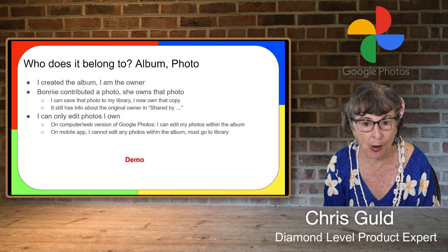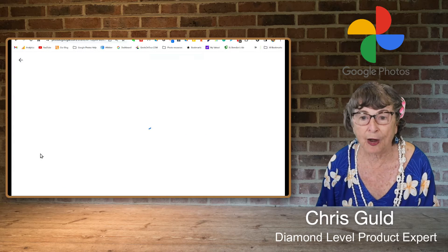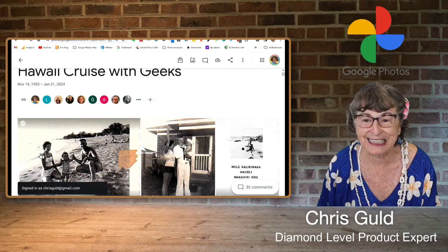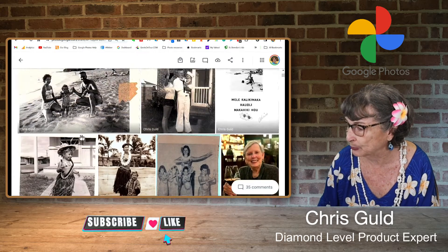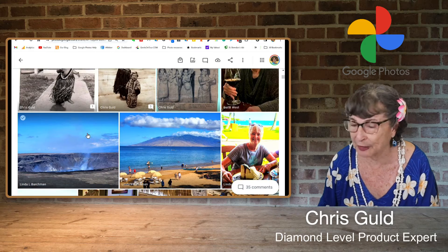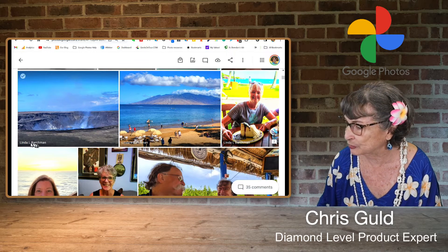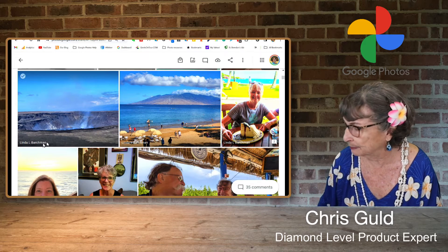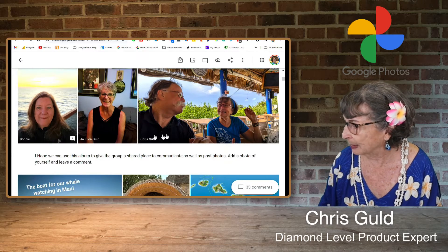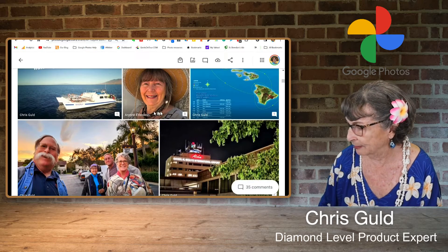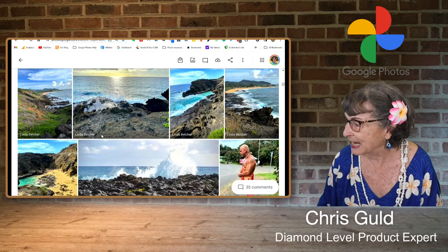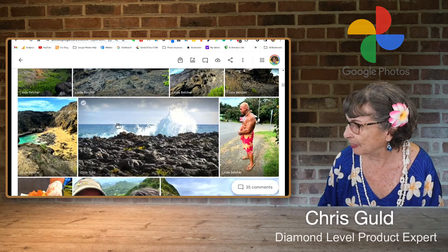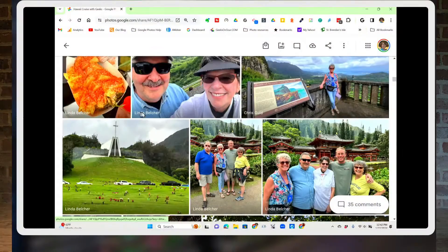I can only edit photos that I own. Here is our Hawaii cruise with Geeks. I started this album before the cruise even started and I asked people to put in some photos of themselves and introduce themselves. You can see that this one is contributed by Linda Barchman, and this one is Bonnie, Joellen, Chris, Aaron. It is just such a rich experience. Now we are on the trip - this is a tour around Oahu. This photo was contributed by Linda Belcher.